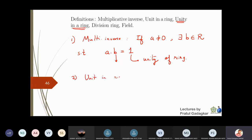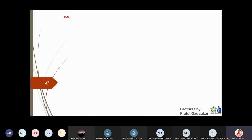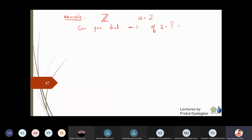The second definition is: what is a unit in a ring? If an element a in a ring has a multiplicative inverse, then a is called a unit. For example, in the ring Z, can you find the multiplicative inverse of 2? There is no integer b such that 2 times b equals 1, so 2 has no multiplicative inverse — 2 is not a unit in Z.